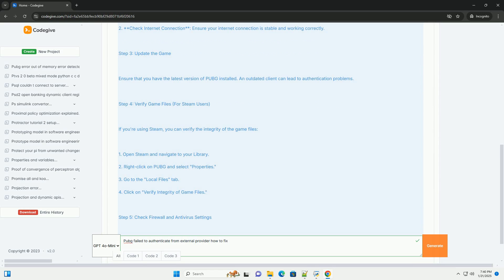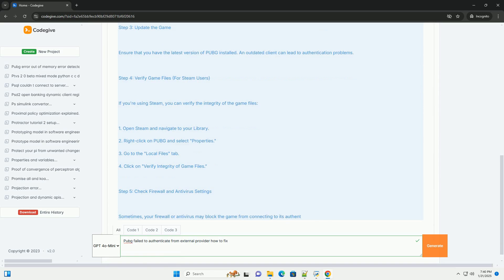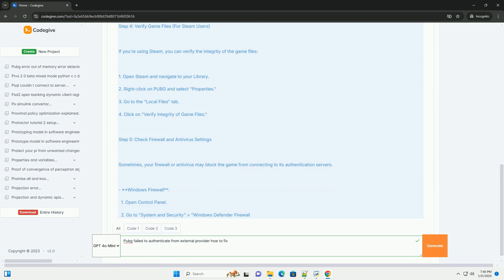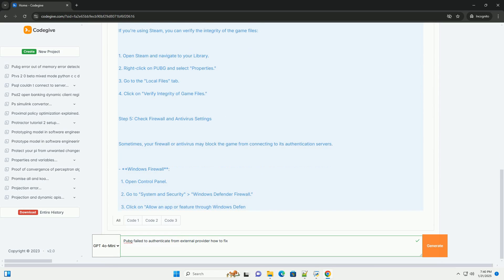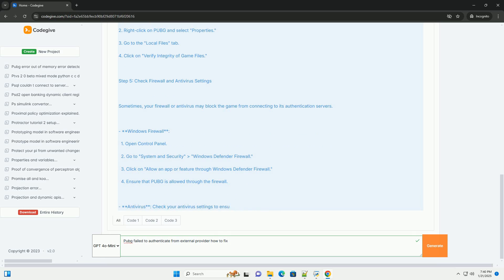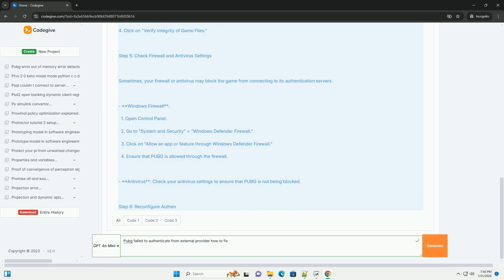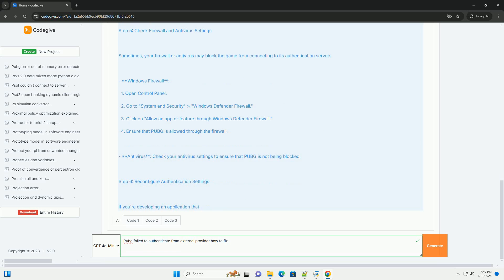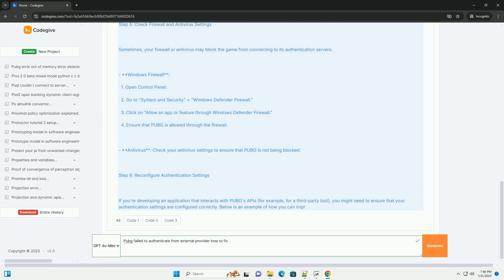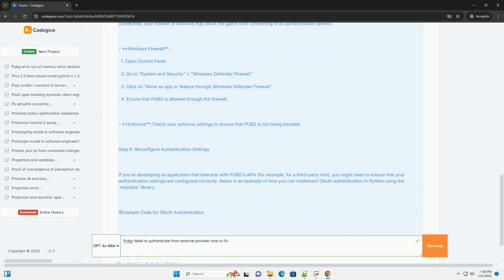This can occur for various reasons, including network issues, server outages, or misconfigurations in your game settings. Below is a comprehensive guide to troubleshooting and potentially fixing the issue.